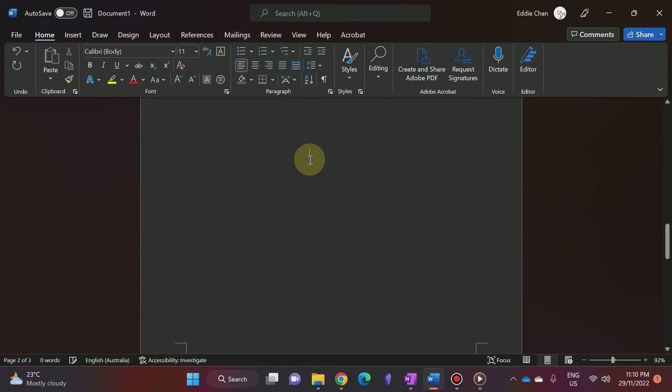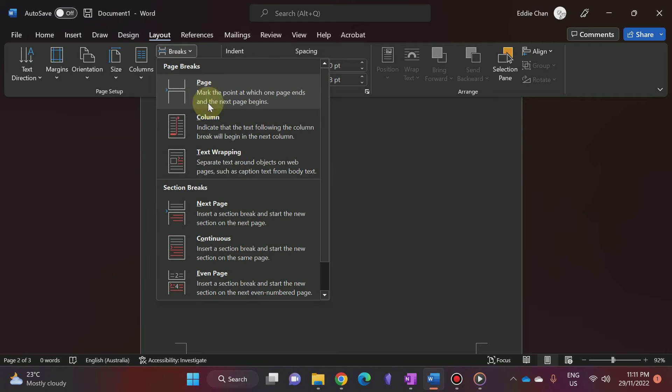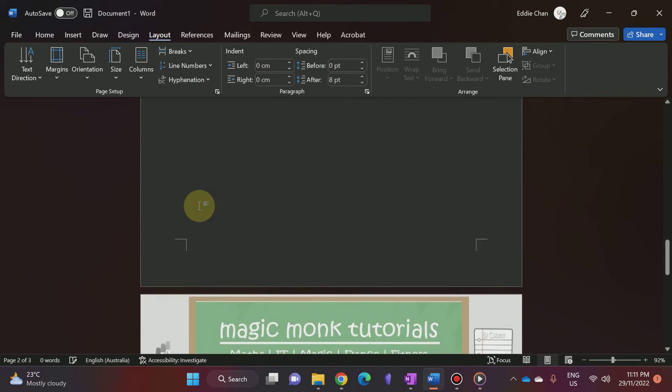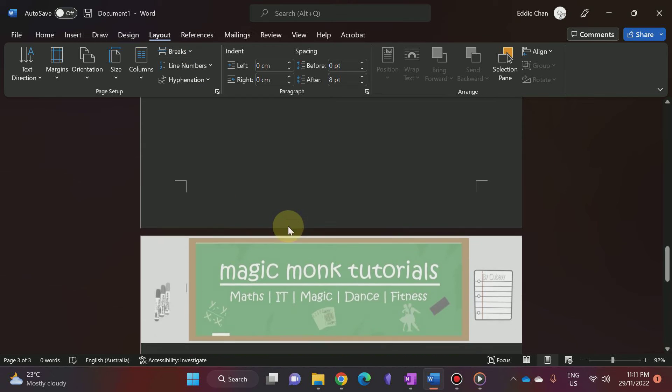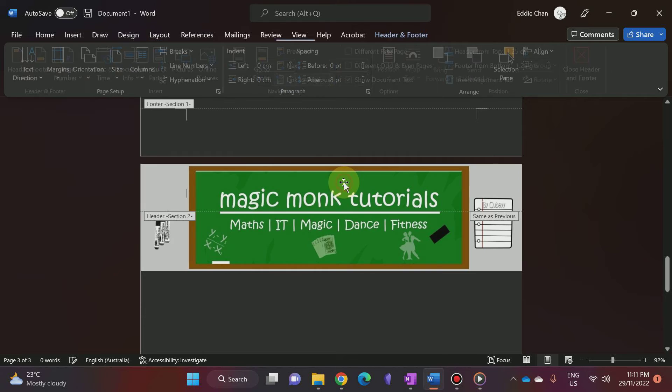I'm going to double-click on the page somewhere just above the third page, then go to Layout, then Breaks, and click on Section Break Next Page. What this section break does is create two separate sections in the document.